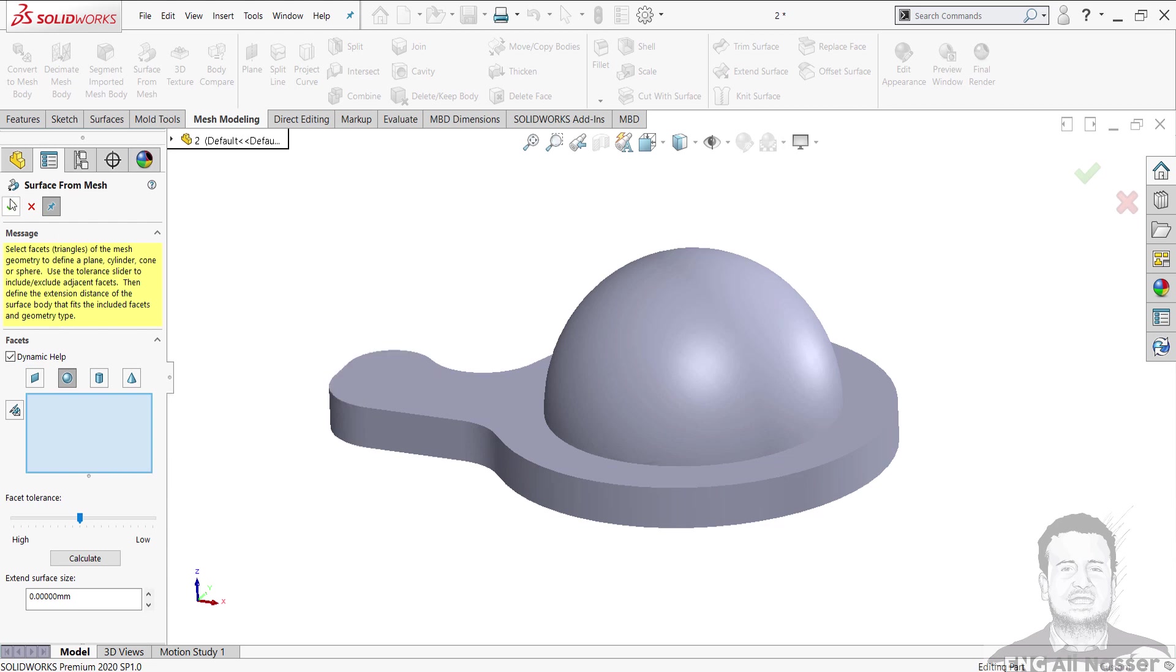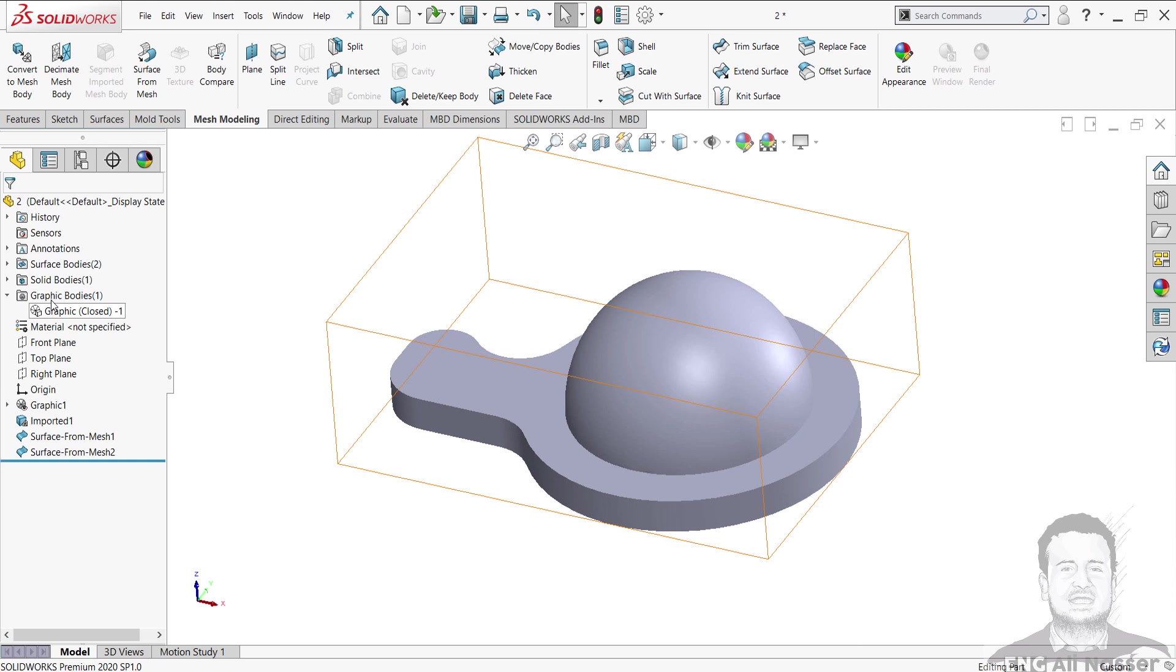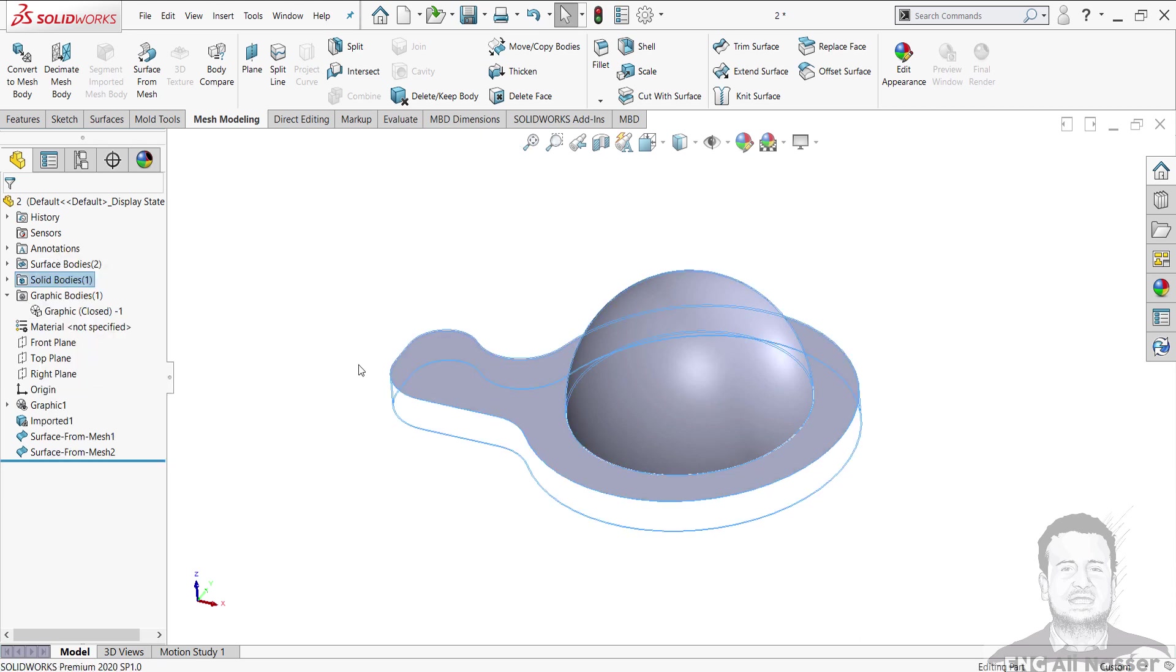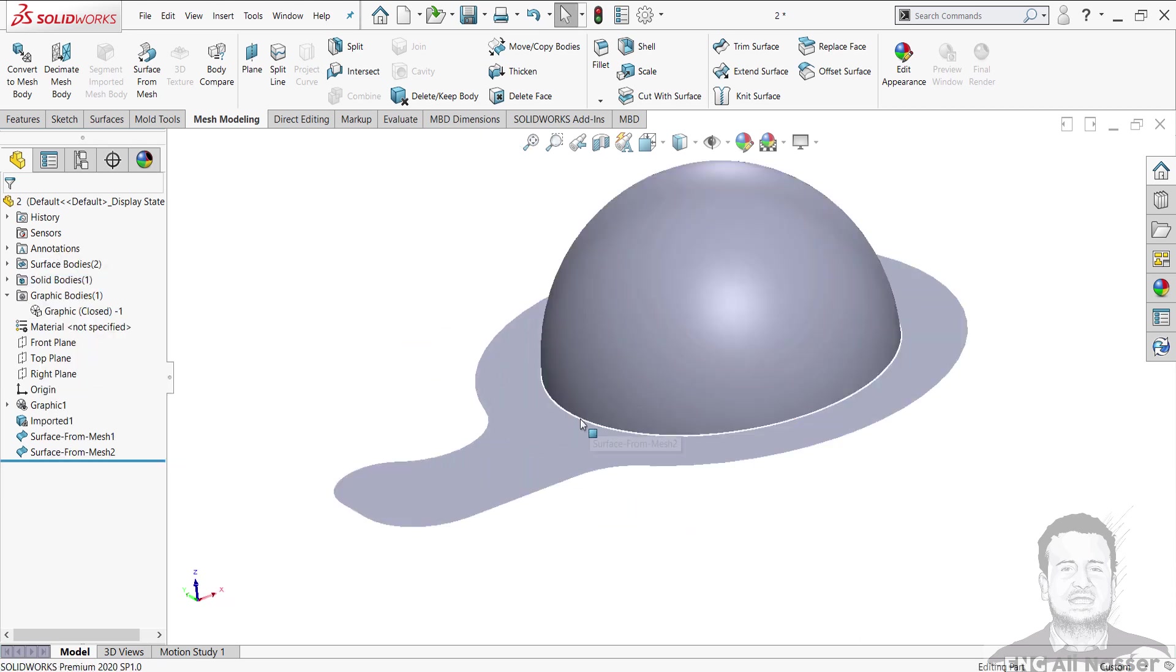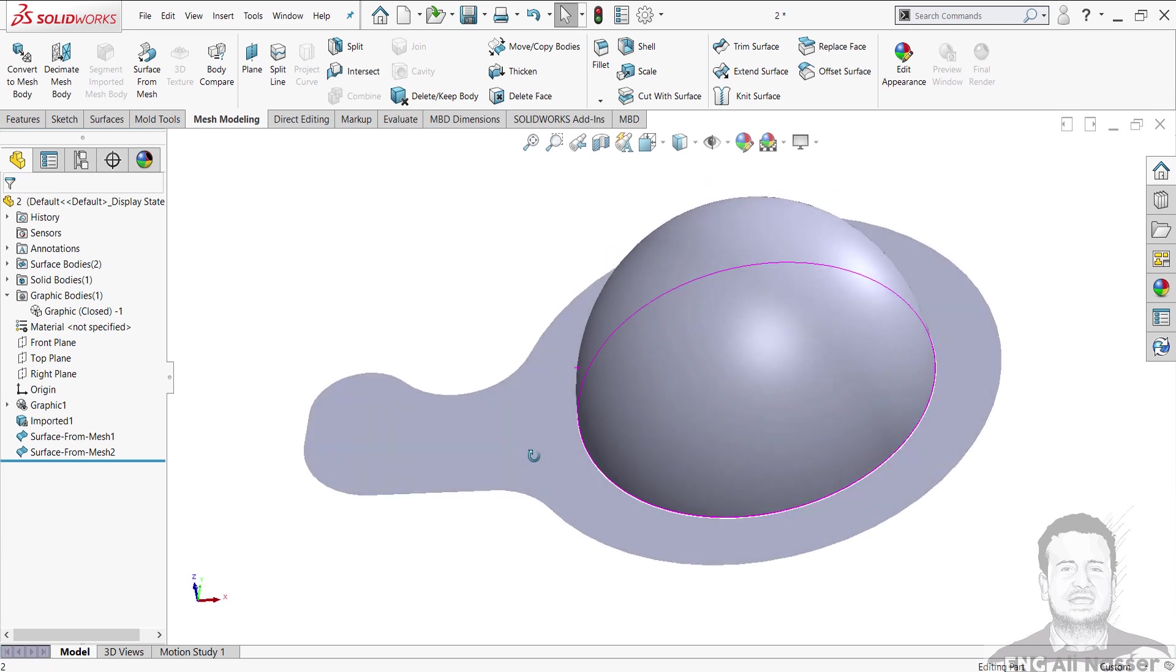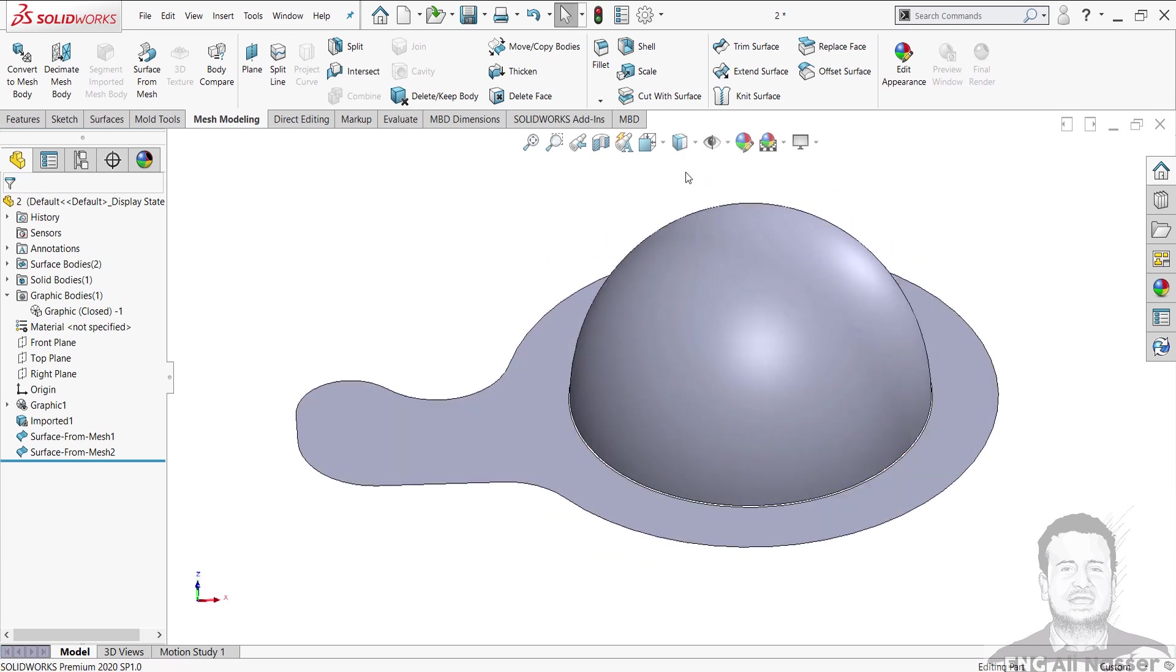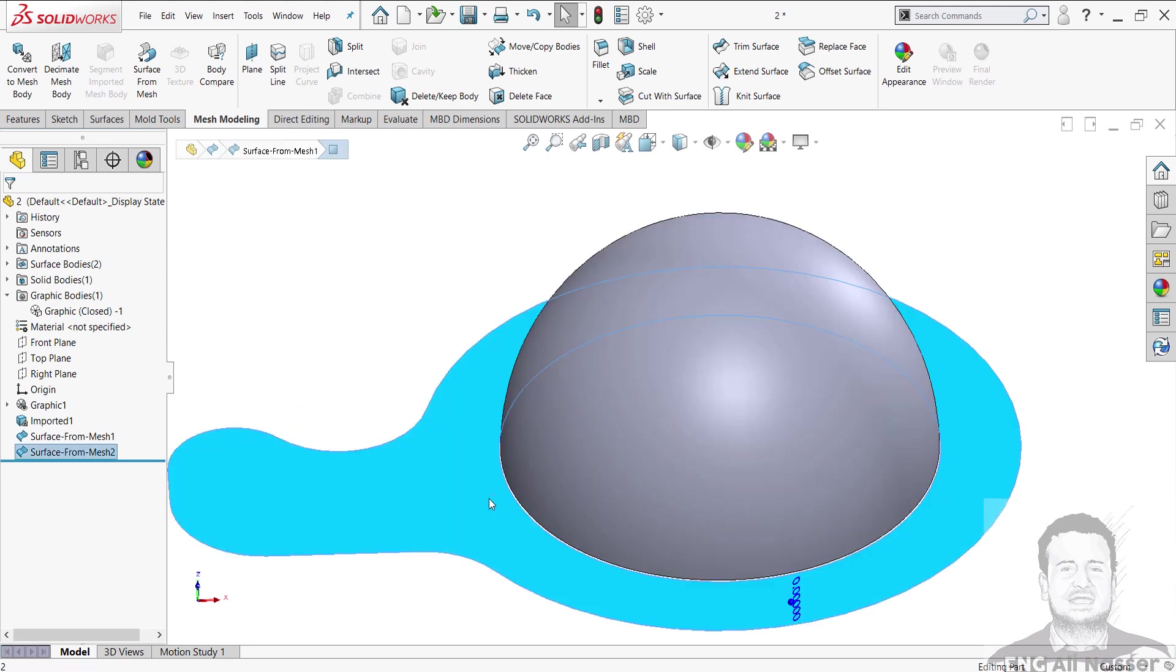And I will hide the solid body. That is the surface body I have created. Shaded with edges, display style. And now we have one face.